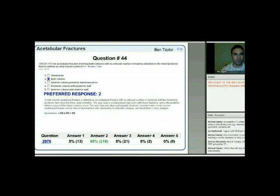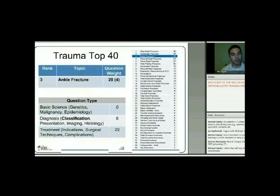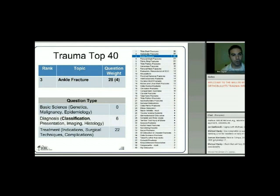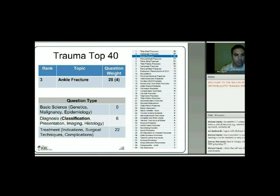Next on the top 40 are ankle fractures. Most commonly tested are treatment indications, surgical techniques, and complications, with a few classification and presentation cases scattered in.